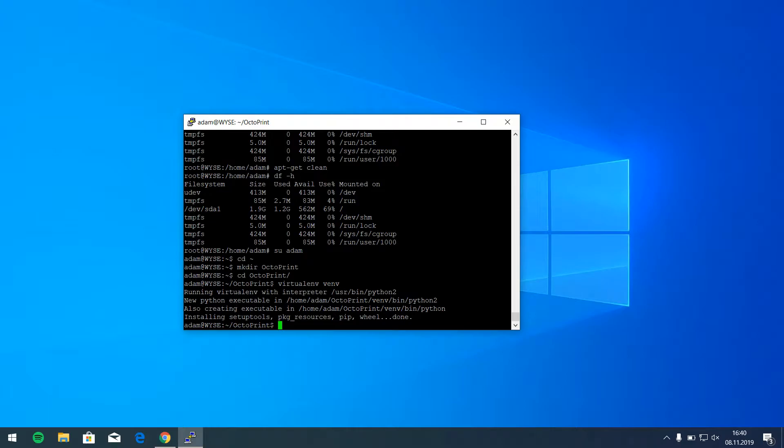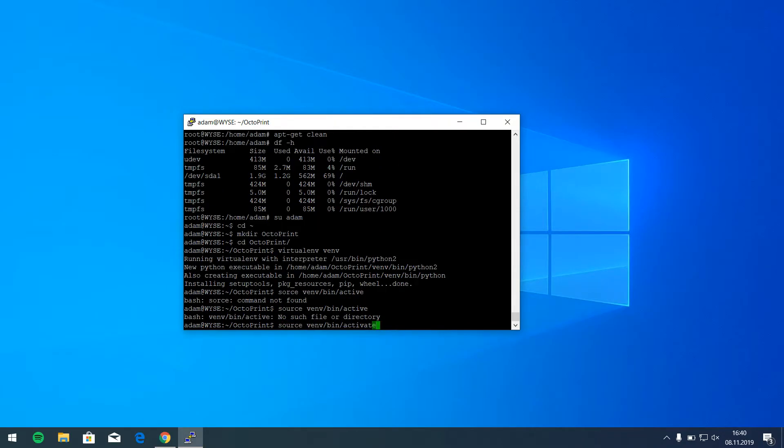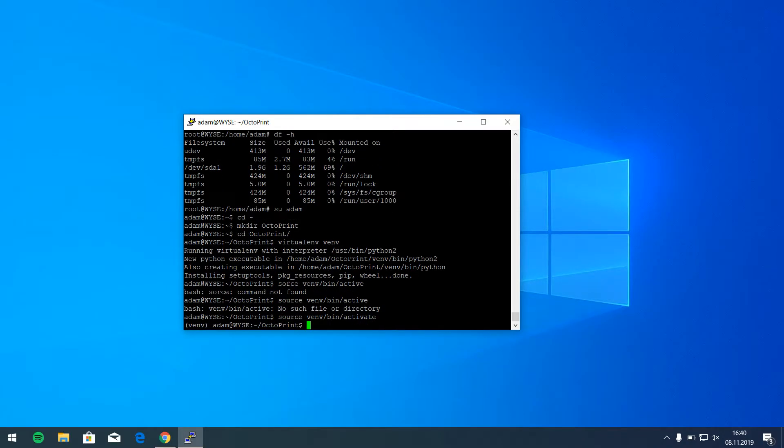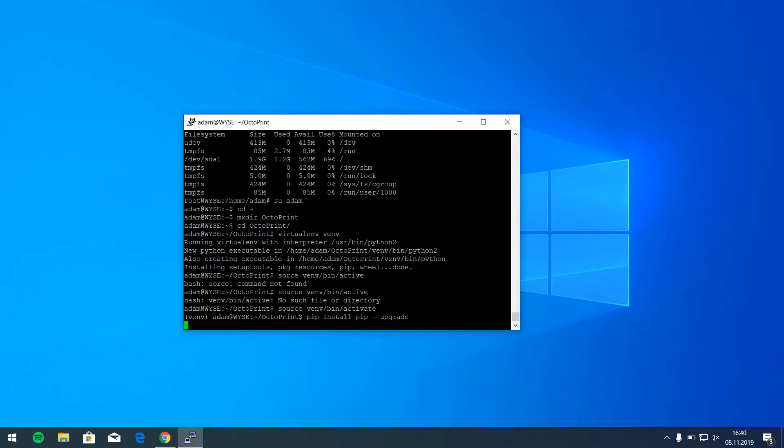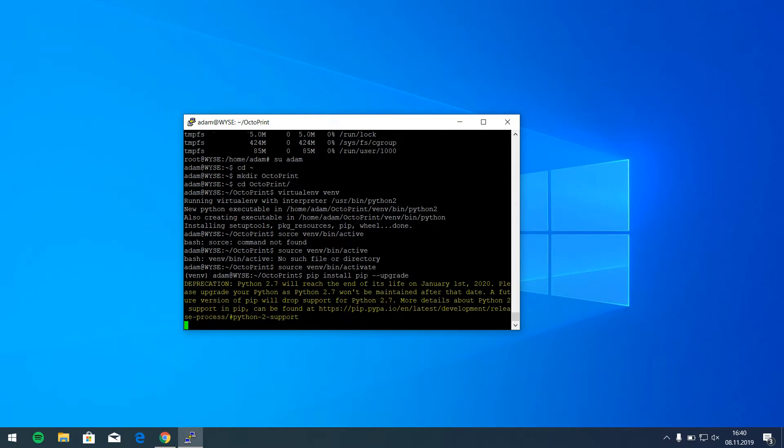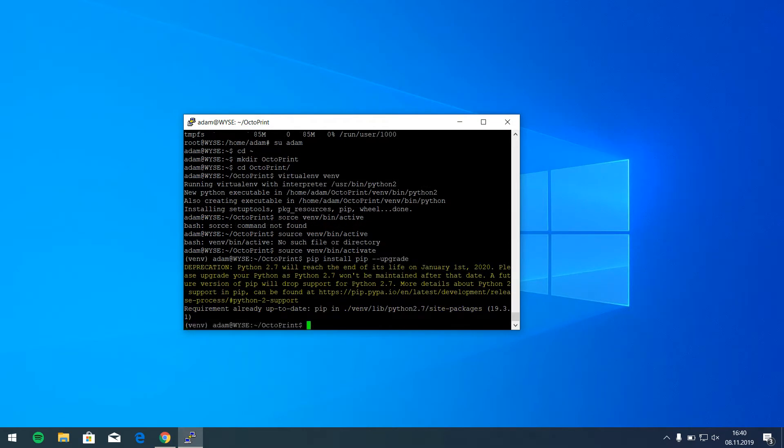And now we have to activate. And now we are in console and now we can check if our version of pip is up-to-date by upgrading it. Yes, up-to-date.